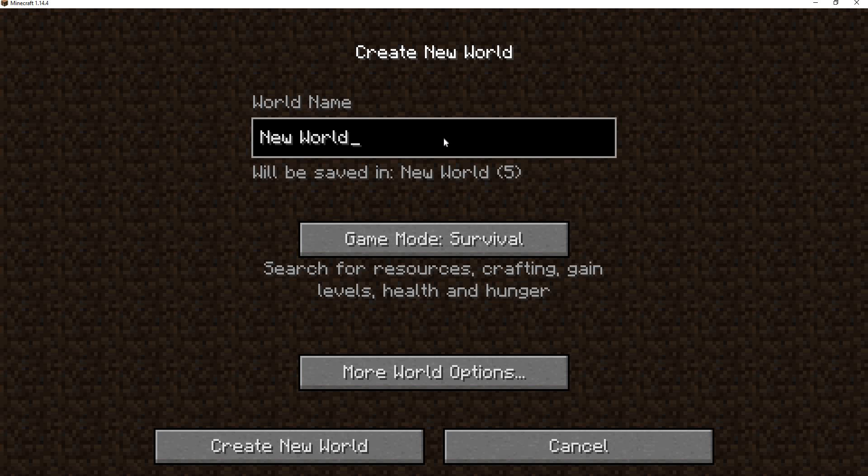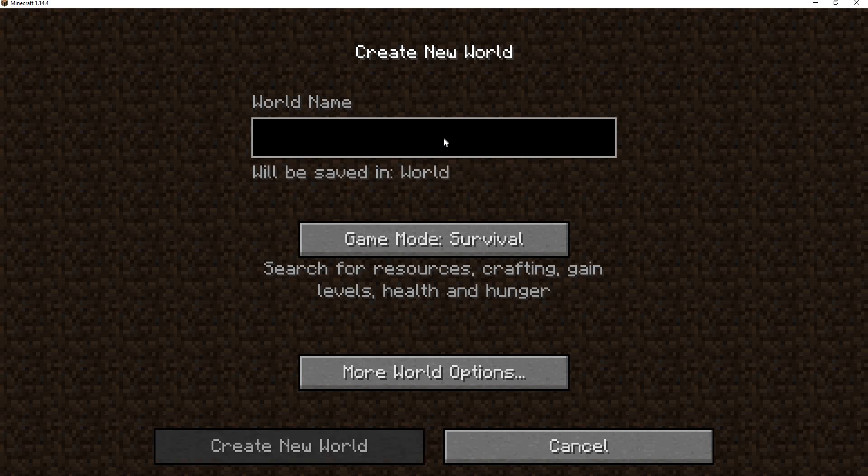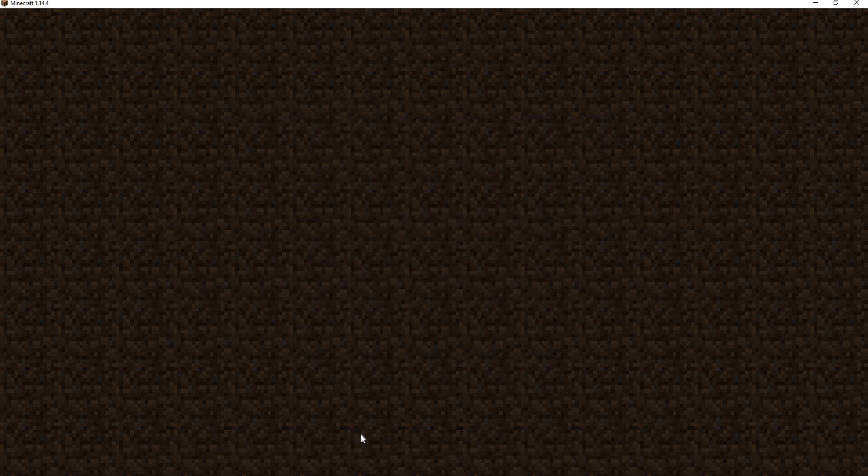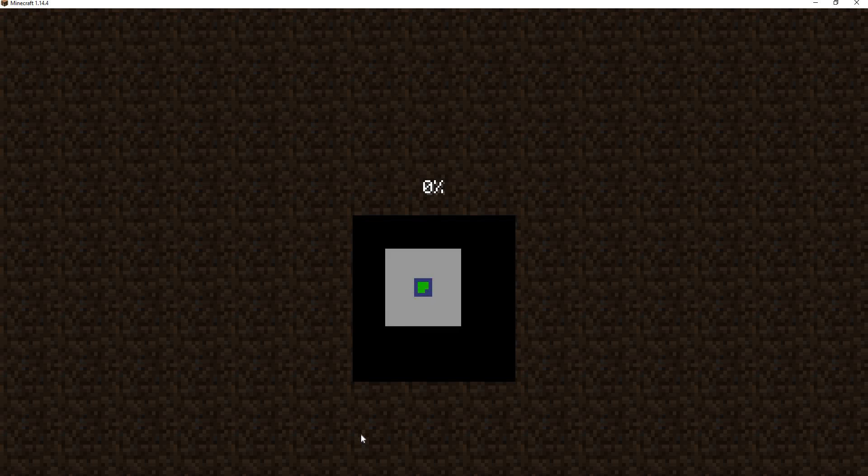Let's go to Trinity weapons. Let's create a new world. Trinity weapons. Switch it to creative. Make sure we have all our settings on. And then now let's create the world so I can showcase this awesome mod.